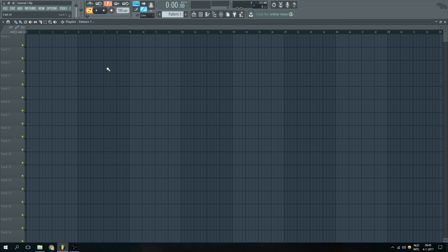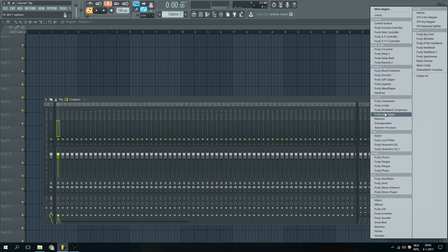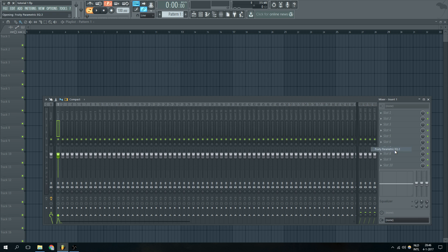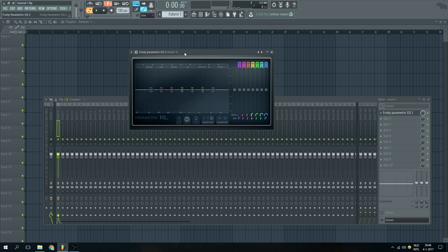So I already put the synth into the first mixer track over here and we can instantly start to add our effects. We're going to use the Fruity Parametric EQ 2 which comes standard with Fruity Loops. The reason why I like this is it comes standard with Fruity Loops, it has a really nice interface and you can see which notes are being played.